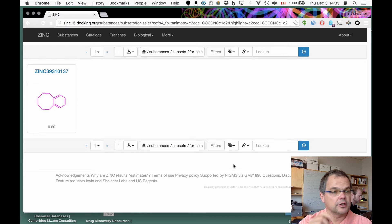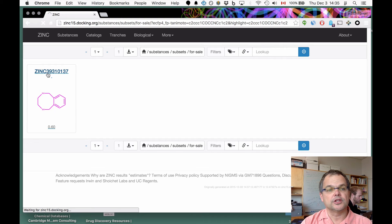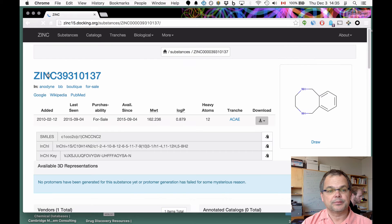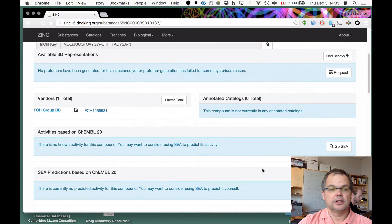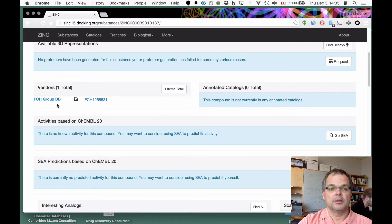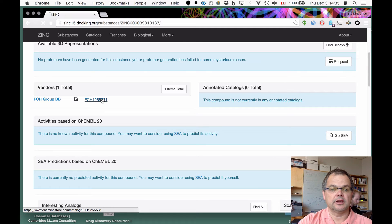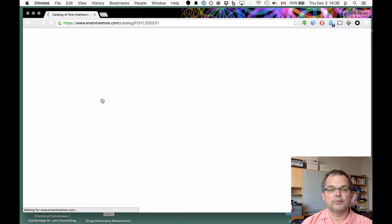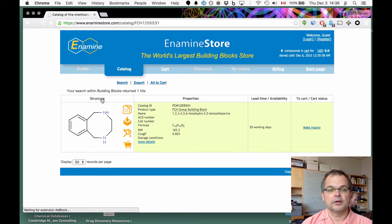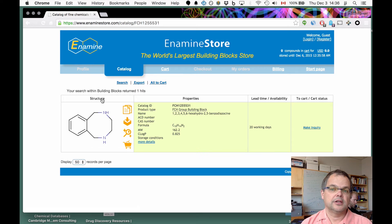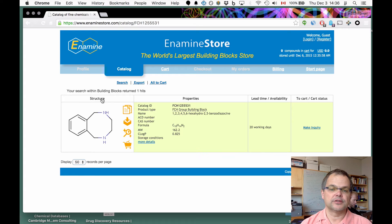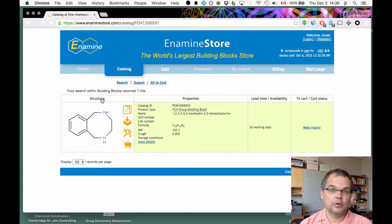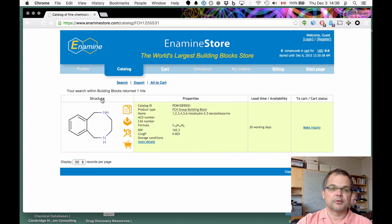This compound is actually commercially available. If we go into it, we can see the molecule detail page. It's available from this company called FCH Group Building Blocks. If you take this link and click on it, it'll take you straight to their website where you can buy the compound. It's available in 20 working days and you need to make an inquiry. It's make on demand, probably in the order of hundreds of dollars for a gram or hundred milligram quantity, preparative quantity.